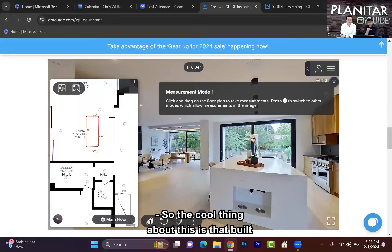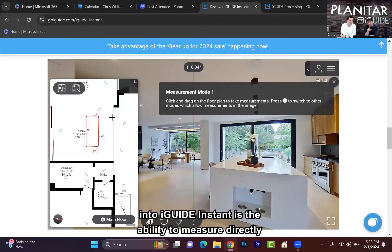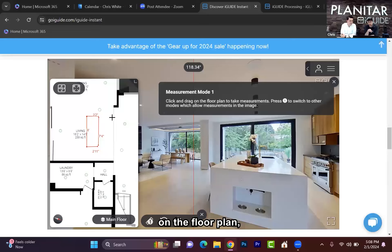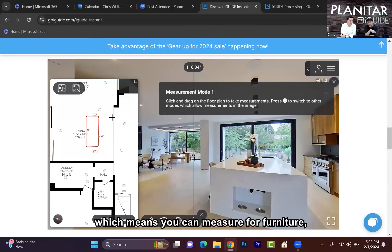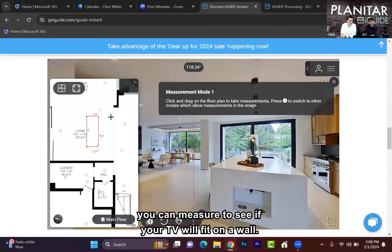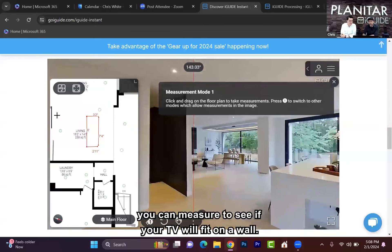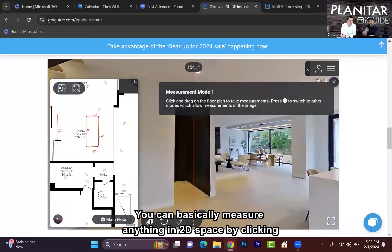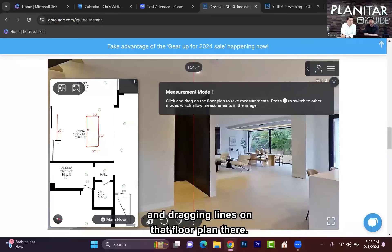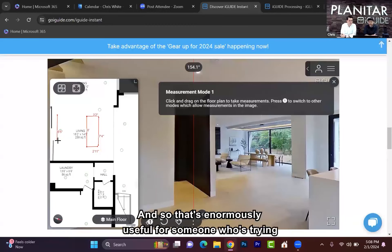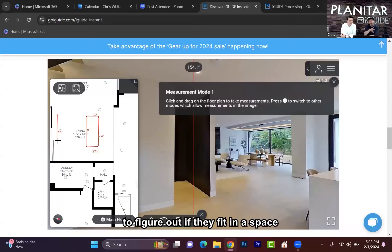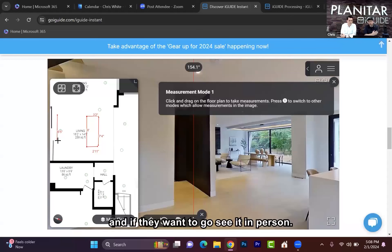The cool thing about this is that built into iGUIDE Instant is the ability to measure directly on the floor plan, which means you can measure for furniture, you can measure to see if your TV will fit on a wall. You can basically measure anything in 2D space by clicking and dragging lines on that floor plan. That's enormously useful for someone who's trying to figure out if they fit in a space and if they want to go see it in person.